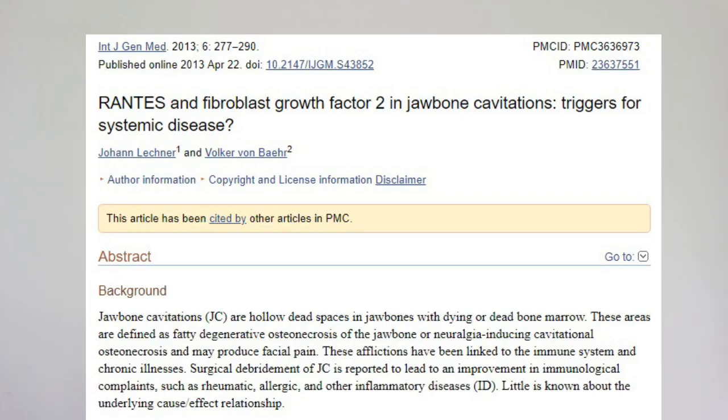Cavitations act as a breeding ground for bacteria and their toxins. In other words, cavitations have shown these bacterial waste products to be extremely potent. Cavitations can also create blocks on the body's energy meridians and can have a negative effect on the overall system.